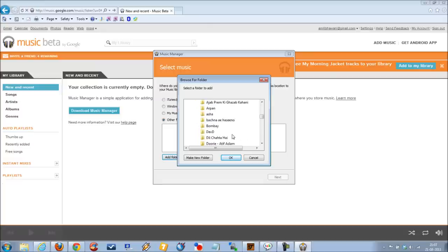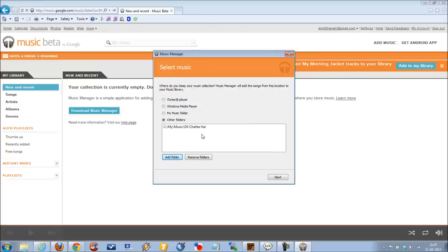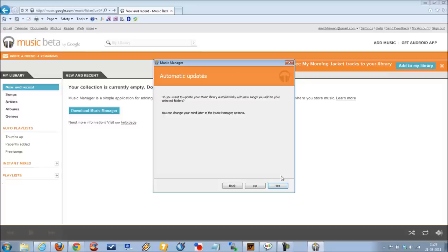So let's say if I would like to go for only one single folder, I can click on that and then click on next.